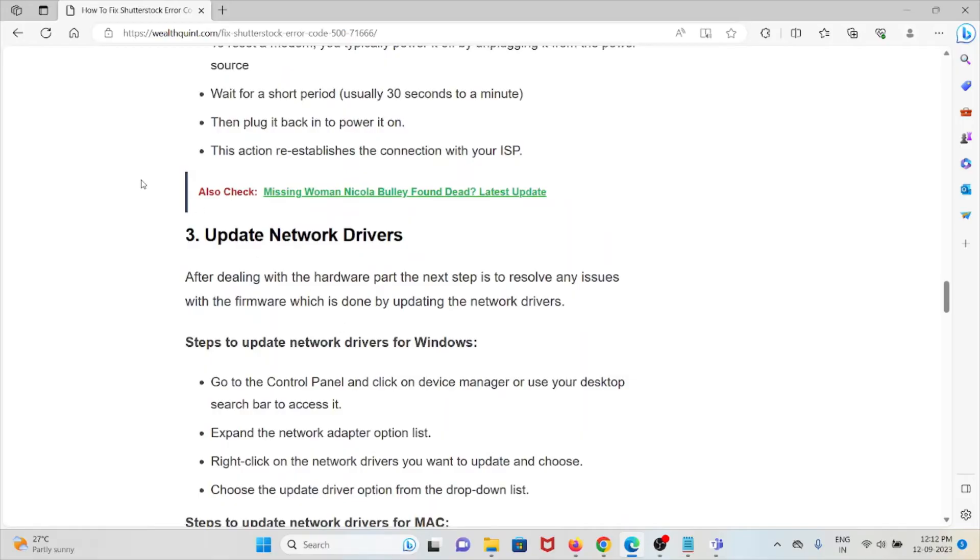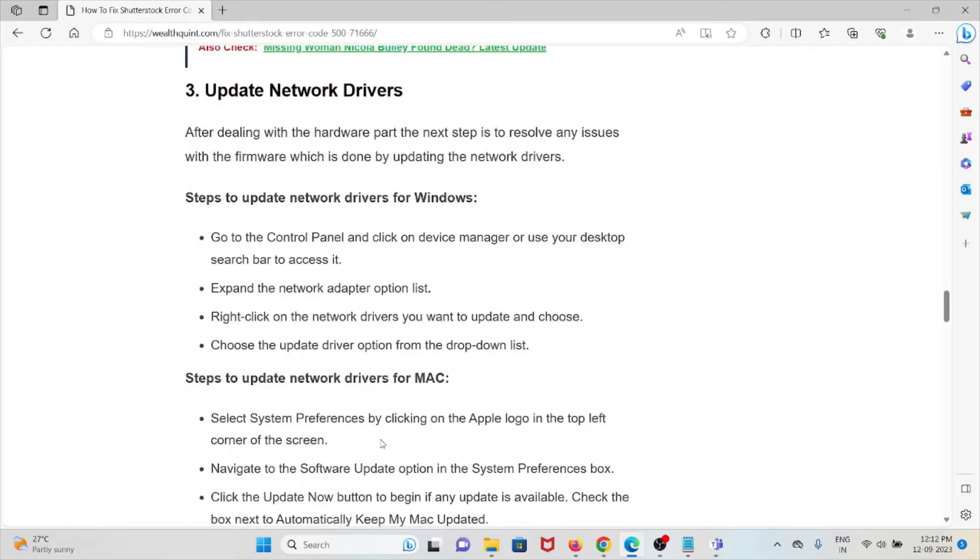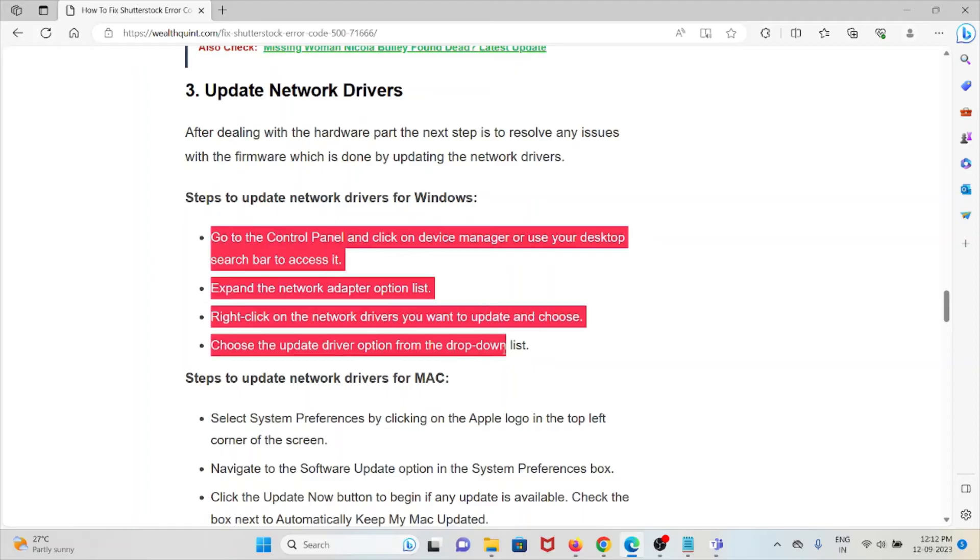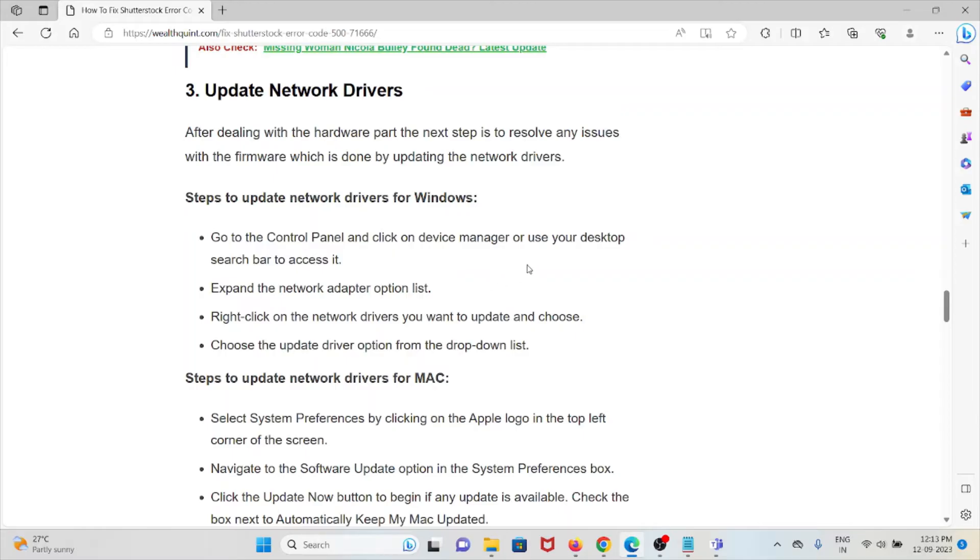The third method is update network drivers. After dealing with the hardware part, the next step is to resolve any issues with the firmware, which is done by updating the network drivers. In order to update the network drivers for Windows, follow these steps: go to the Control Panel and check for Device Manager, or use the desktop search bar to access it. Expand the network adapter options, right-click on the network drivers you want to update, and choose the update driver option from the drop-down menu.